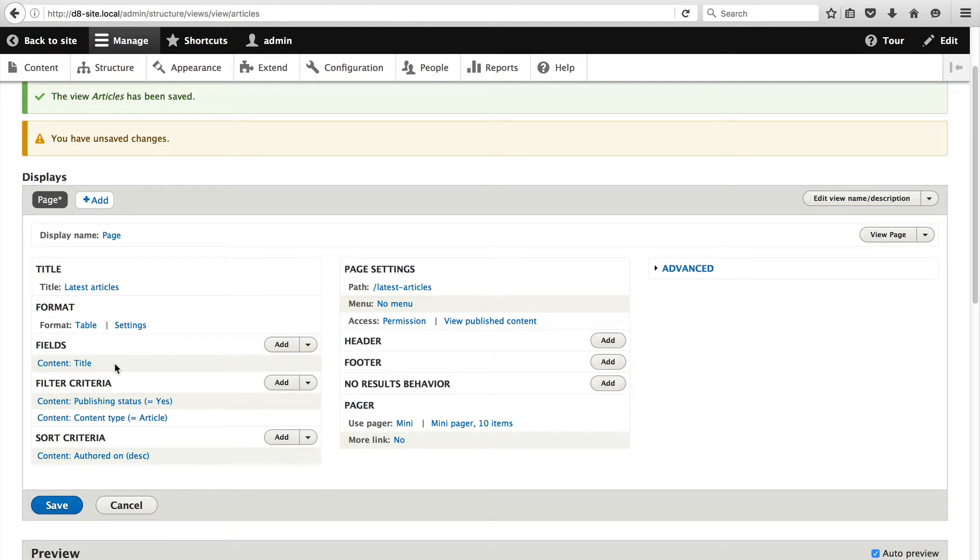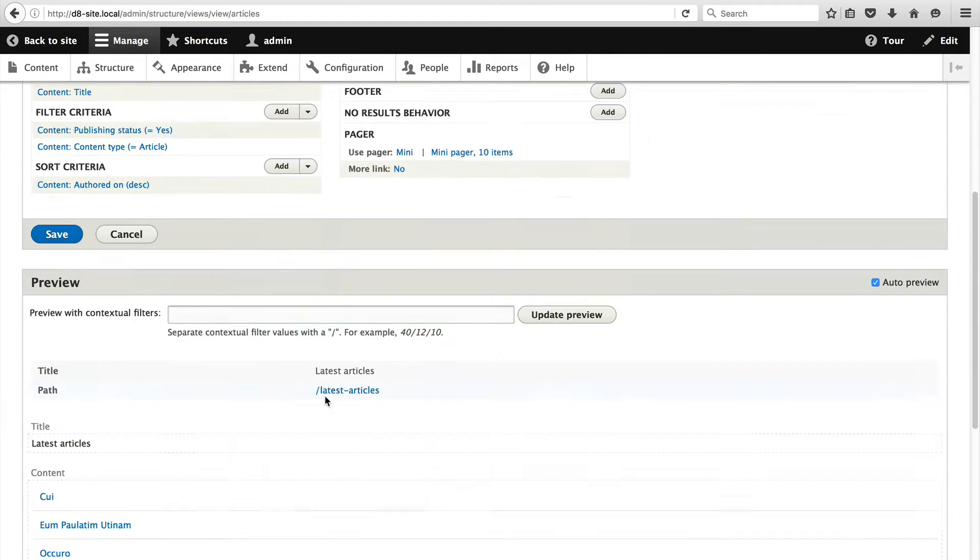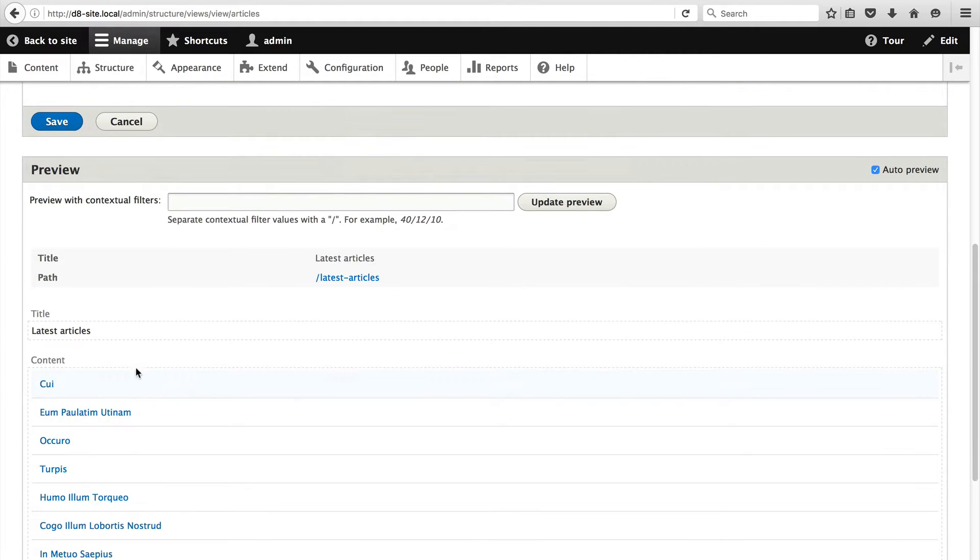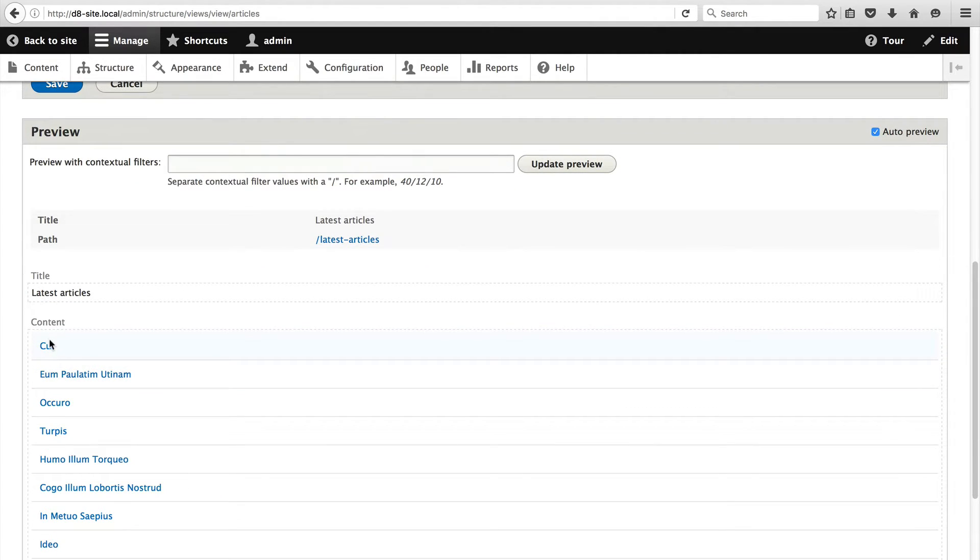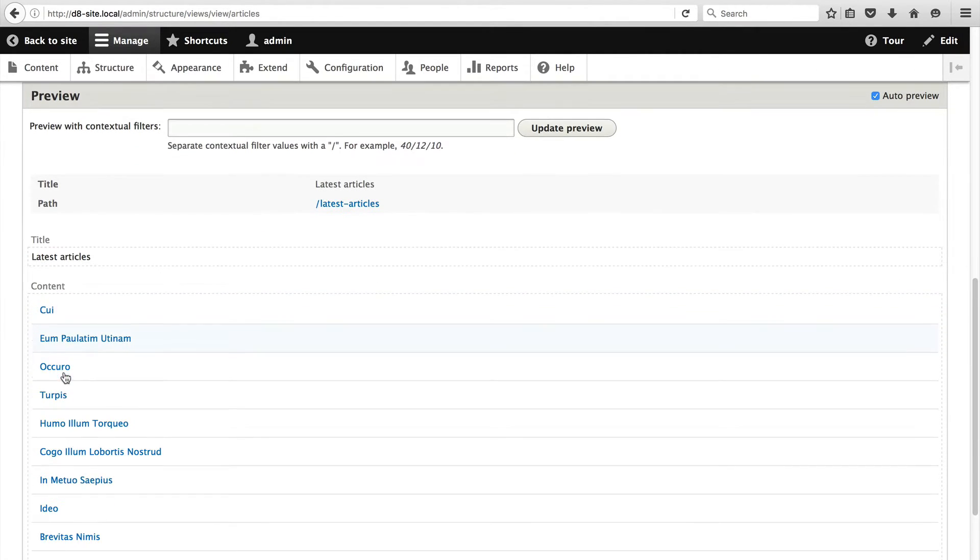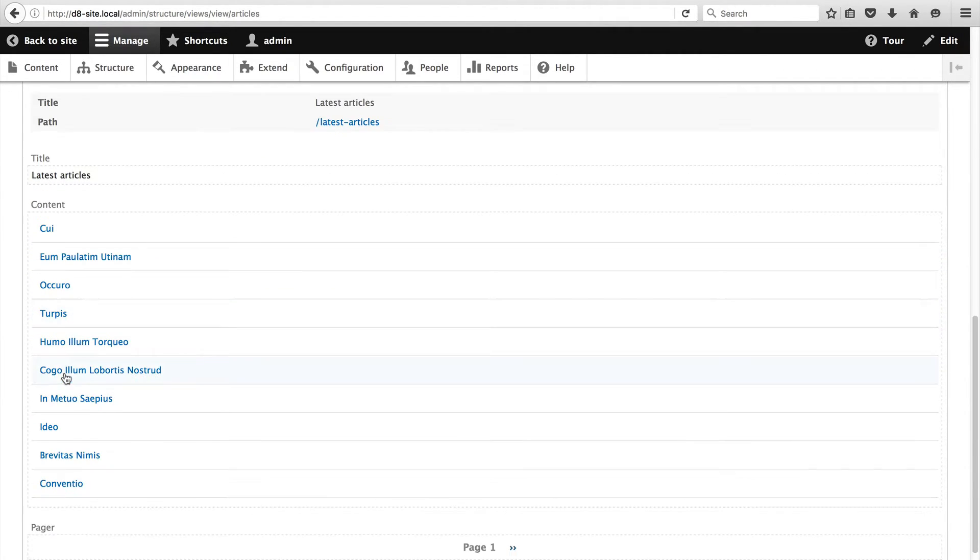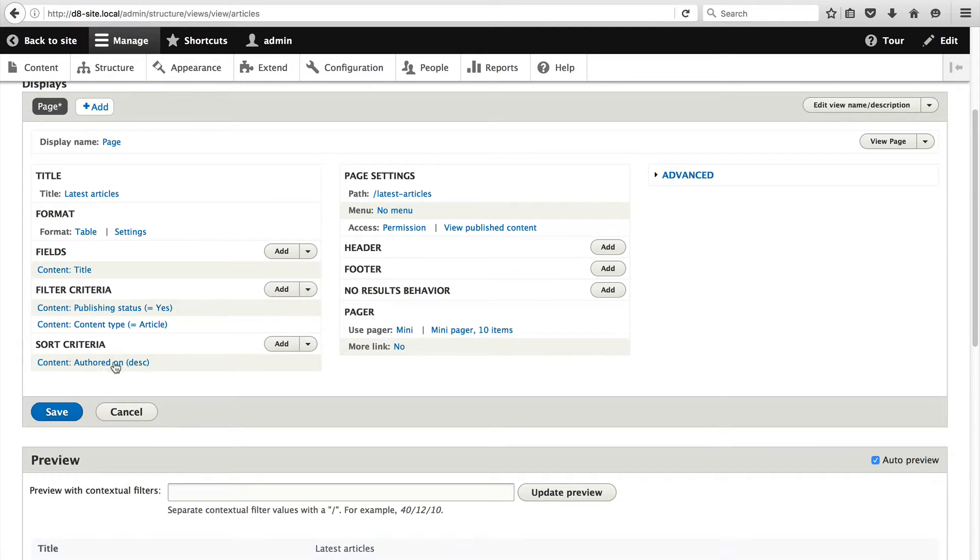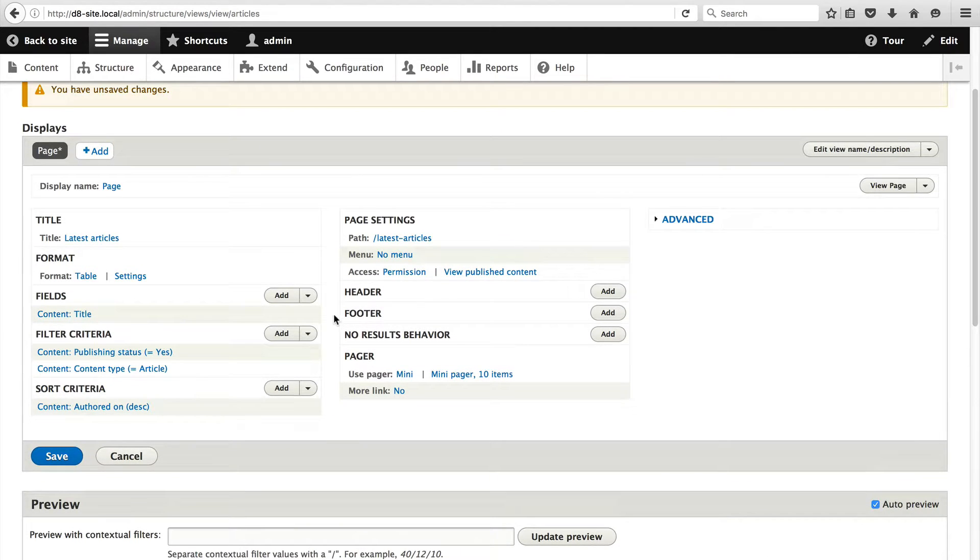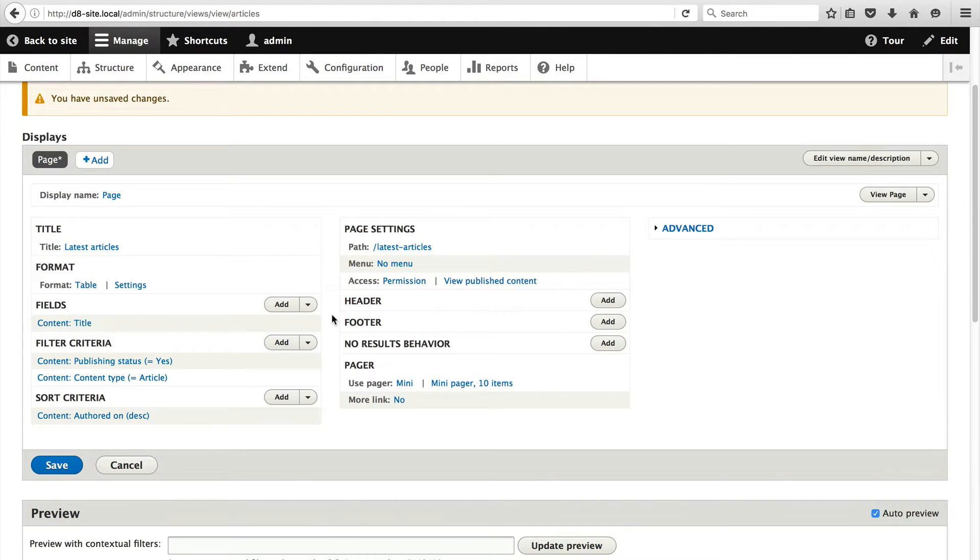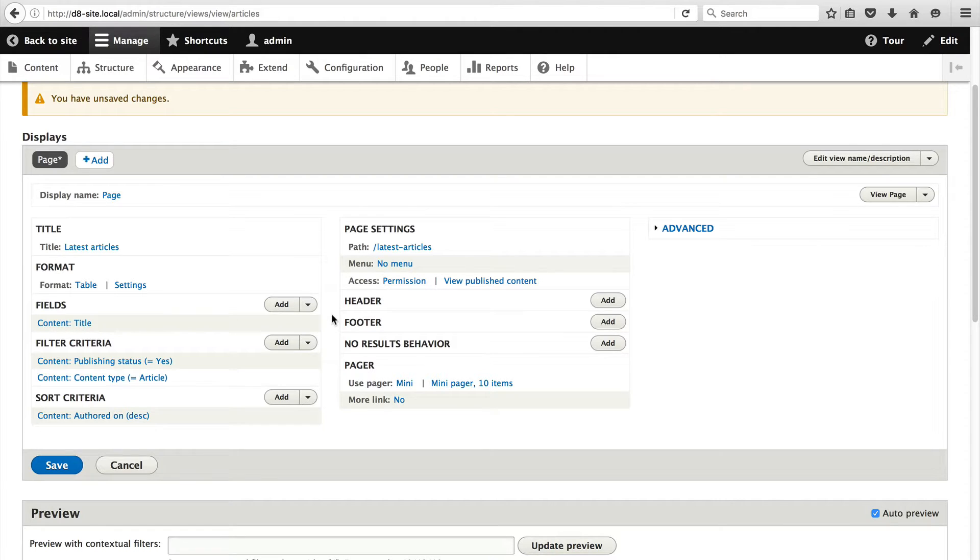Now you can see that we have a single field in the field section. If we scroll down to the preview section you will see the title of the articles. But let's just add in a few extra fields to fill out the table. First let's add in a summary of the body field. Click on add.